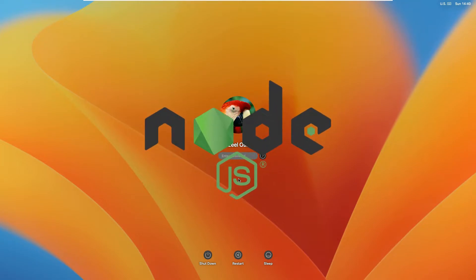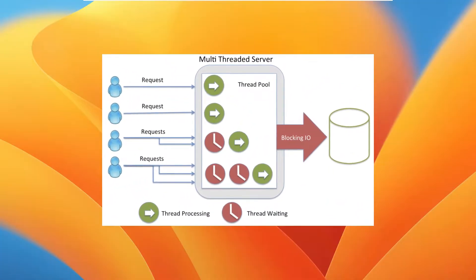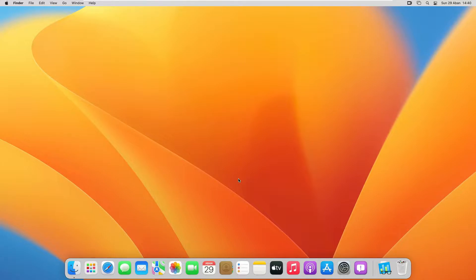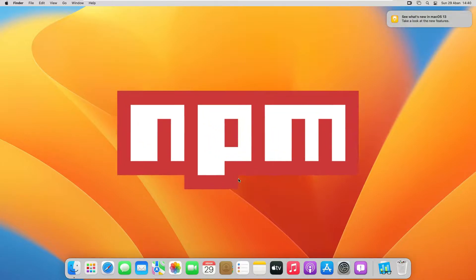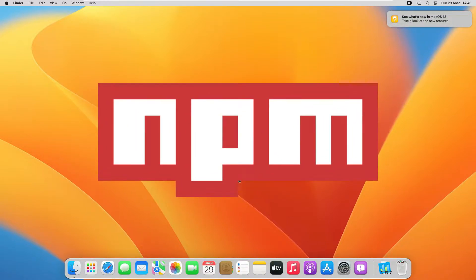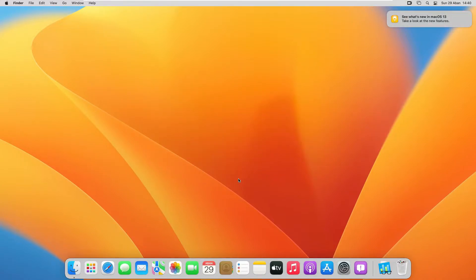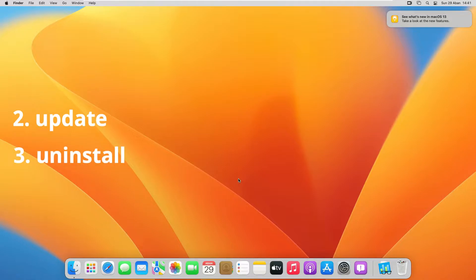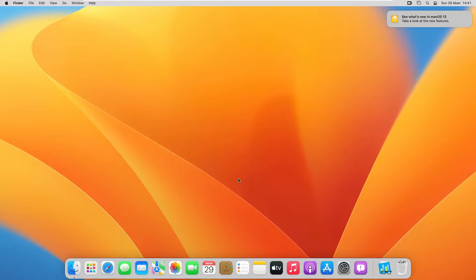Hey guys and welcome back. In this video we are going to see how to install Node.js and npm on Mac. Node.js is a very popular backend JavaScript runtime which is used for creating web servers. The environment supports server-side scripting and produces dynamic content for web pages before they are served to the user. npm is the default package manager for Node.js and is installed alongside it. We are going to see how to install Node.js using three different ways, how to update them, and also how to delete Node.js and npm from your macOS.